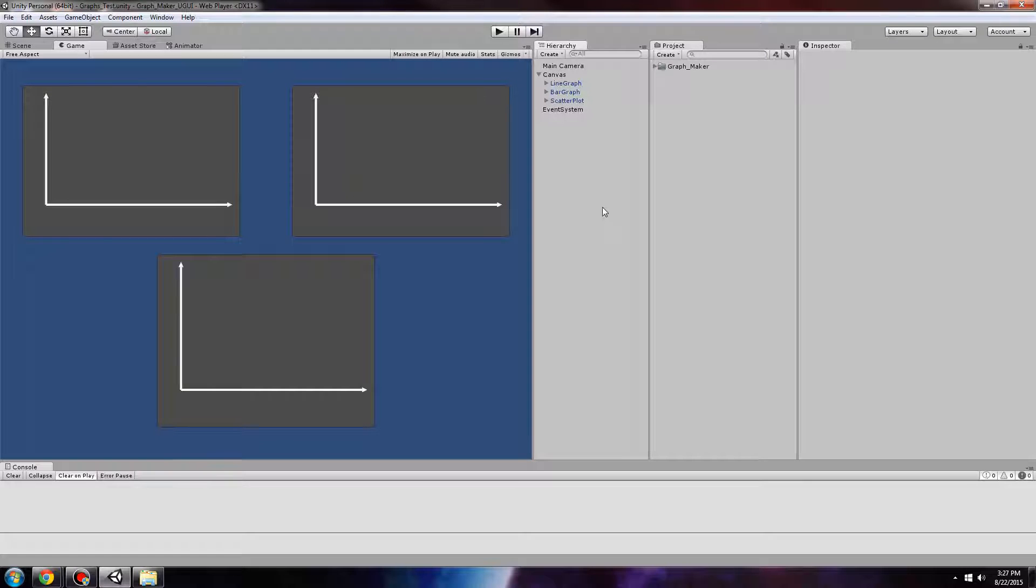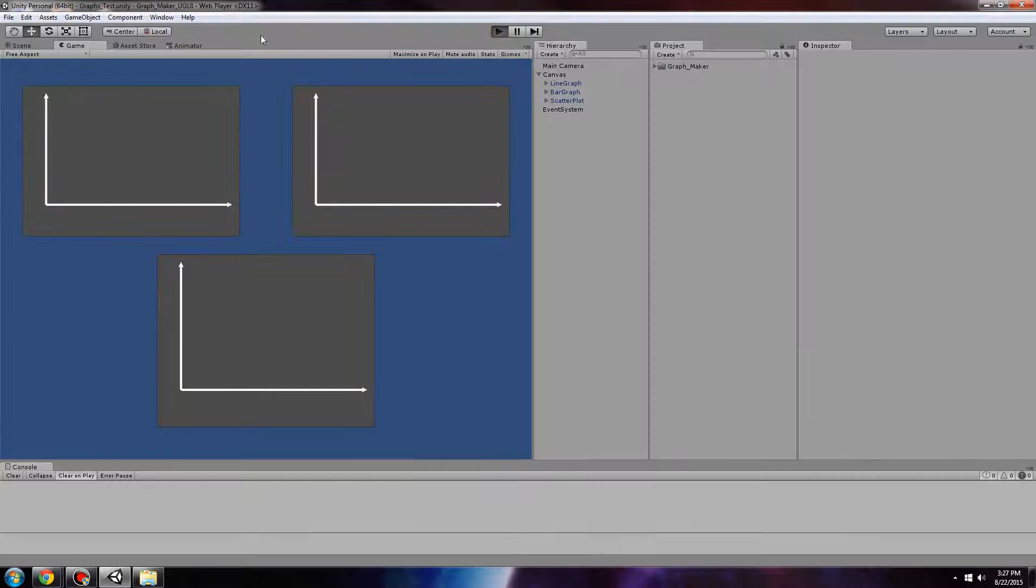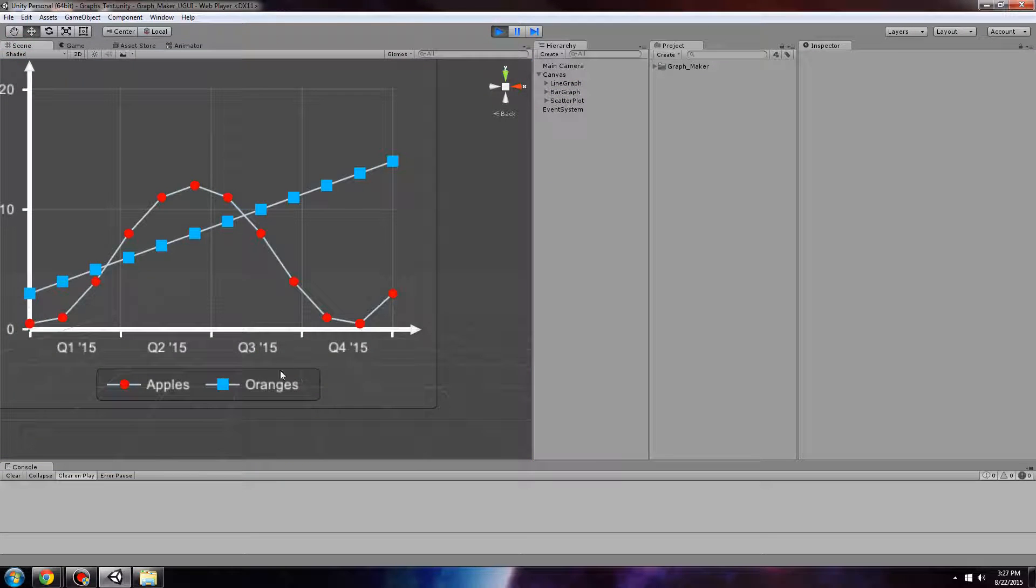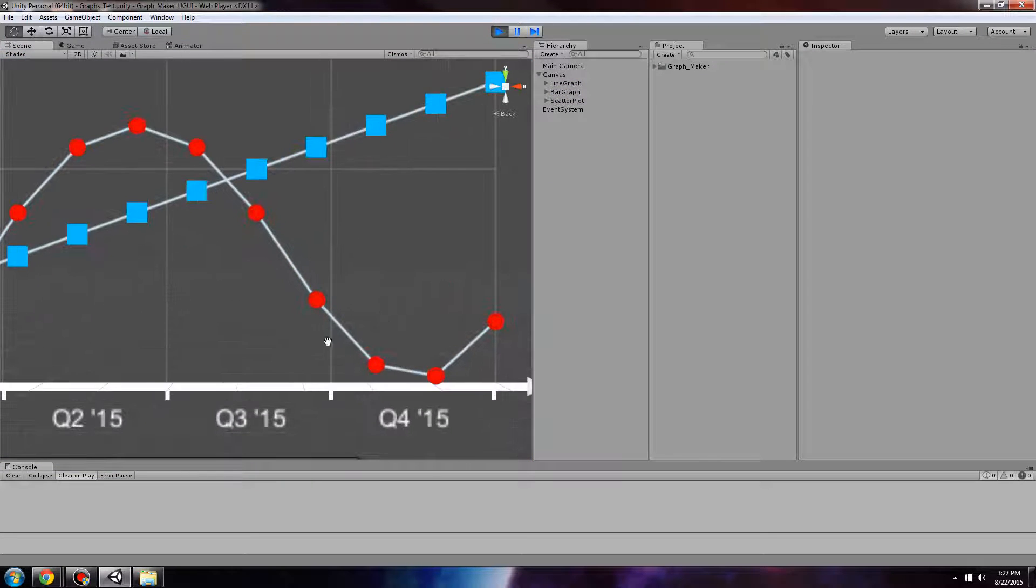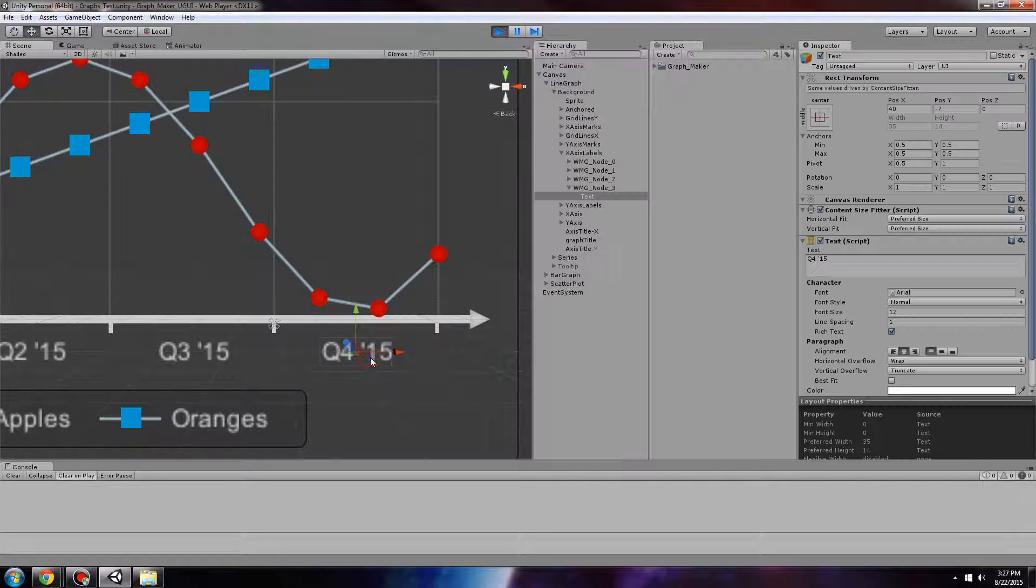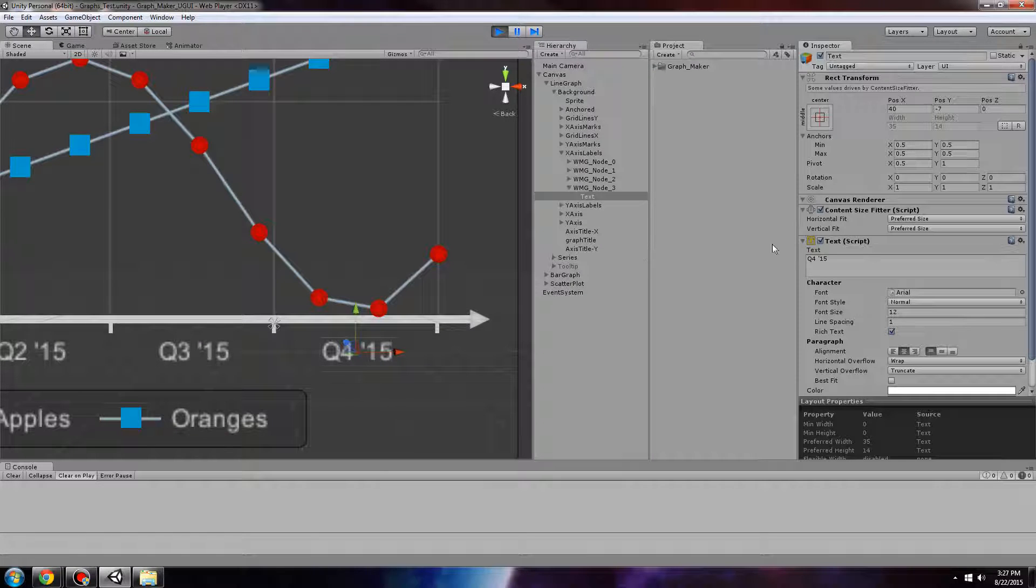Hello and welcome to this tutorial video on how to use TextMesh Pro with GraphMaker. By default, GraphMaker uses the Unity GUI system for all of its text objects.